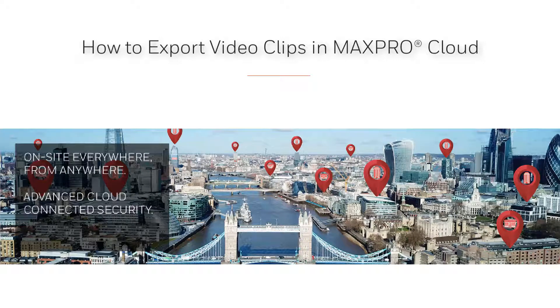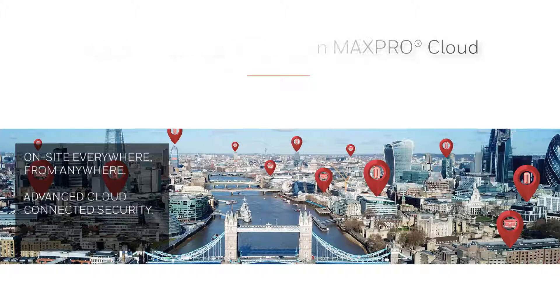Hello and welcome to the Honeywell MaxProCloud how-to video series. In this video, we are going to cover how to export video clips in MaxProCloud.